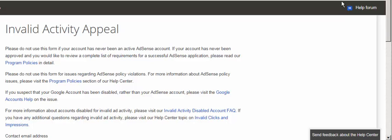Hi everyone, welcome to another helpful tutorial. My name is Vikas and today I'm going to show you how to reactivate or validate your banned Google AdSense account, or how to submit your request to Google AdSense to reactivate your account.